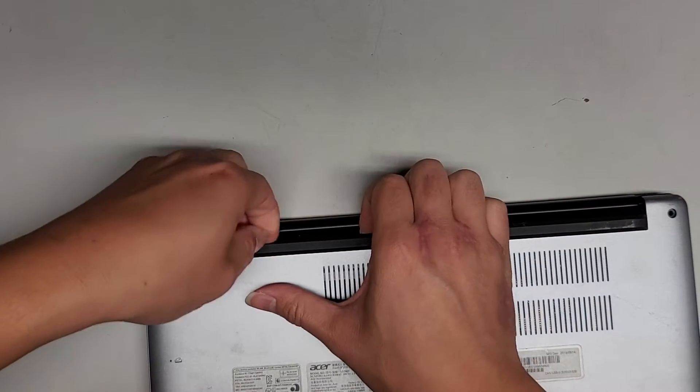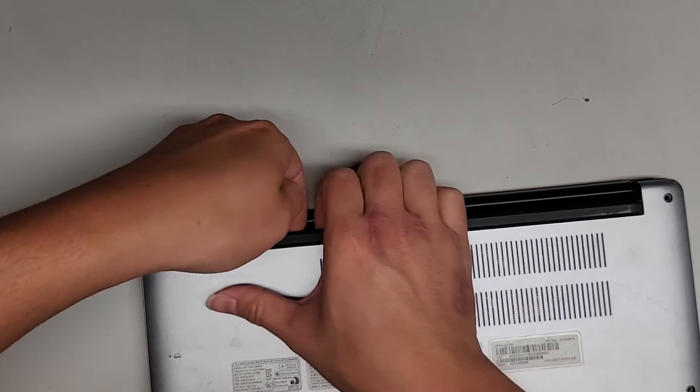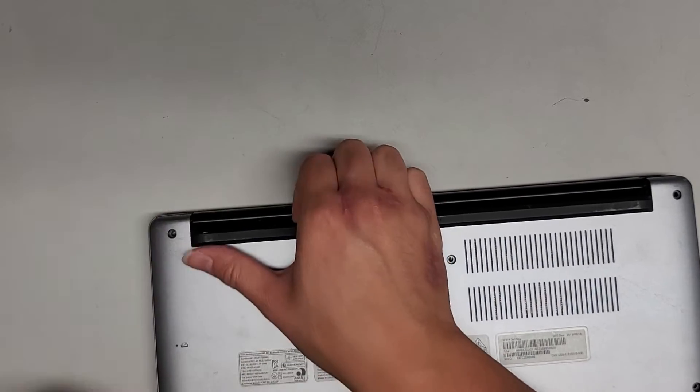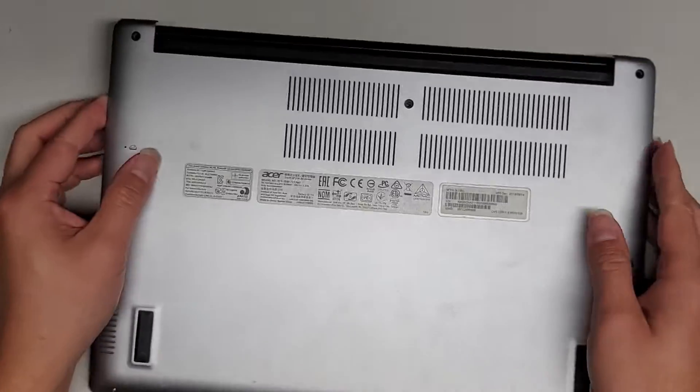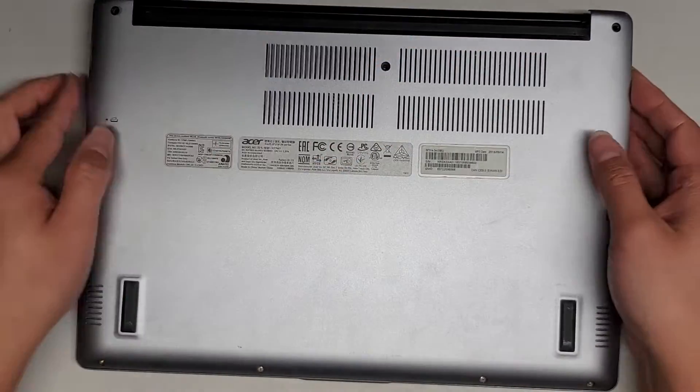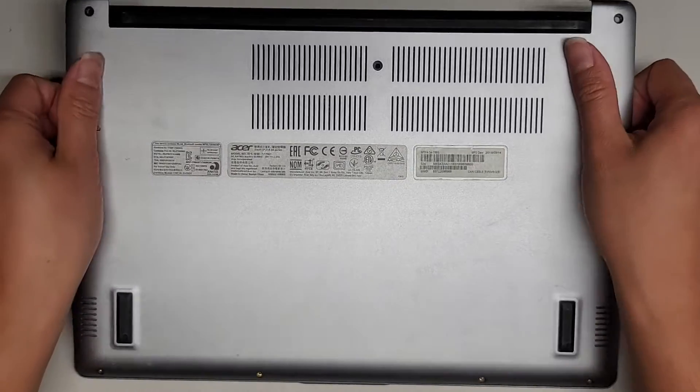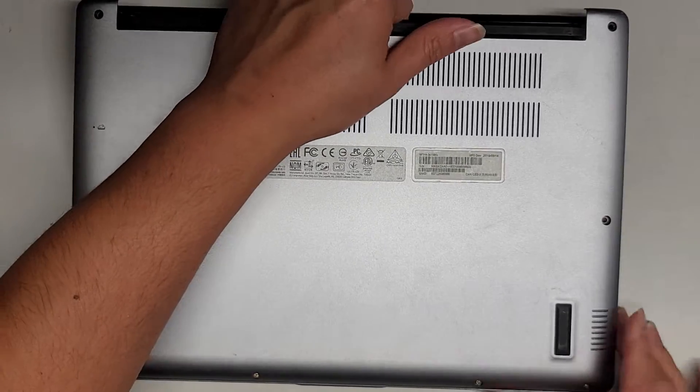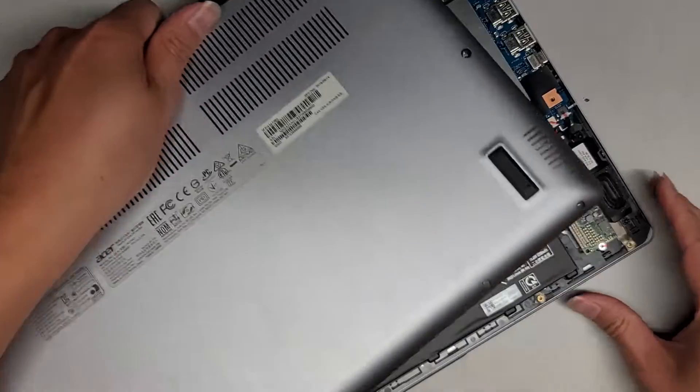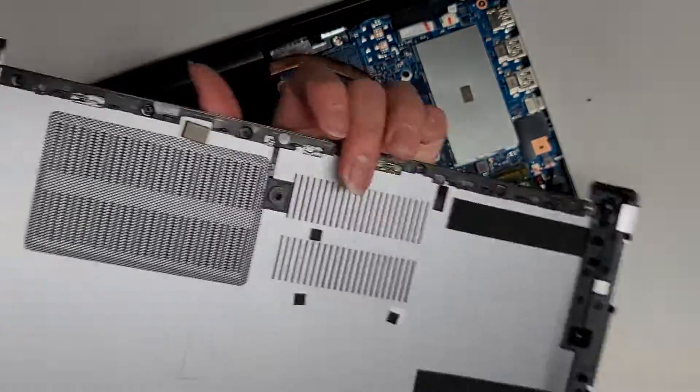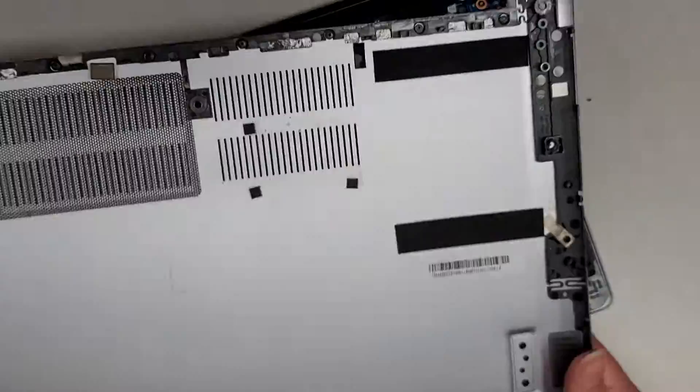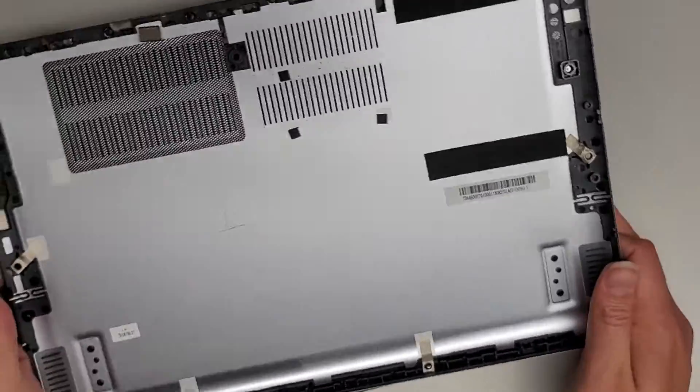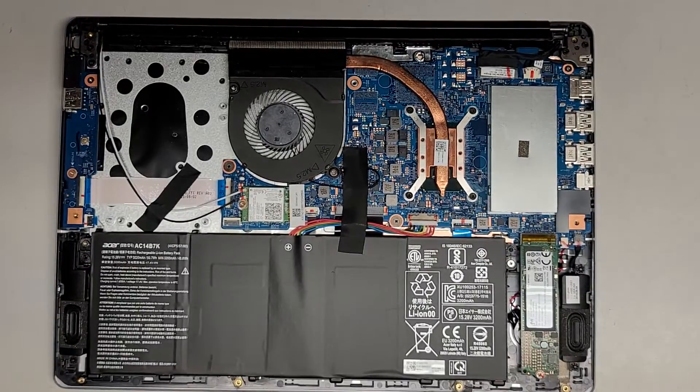I'm just running my fingernail along here, pulling up on this, and it does seem to be popping up. So there we go. It looks like you popped the sides and the back first, and then the front came out pretty easily after kind of wiggling and moving it. Got the bottom cover off.